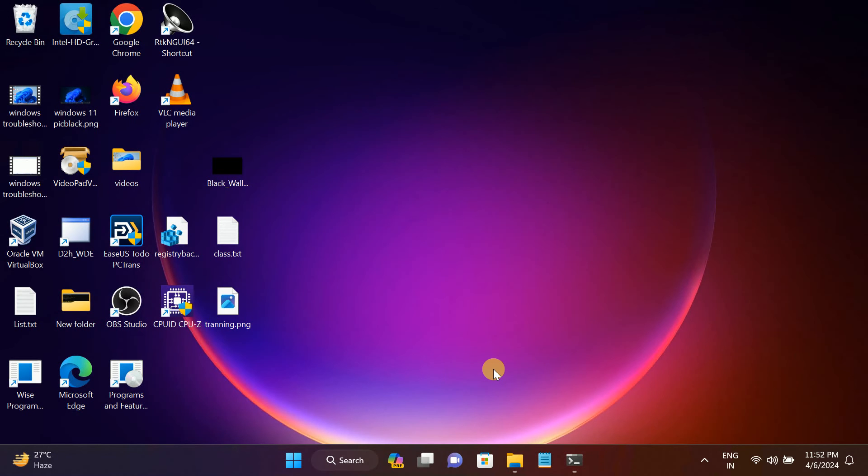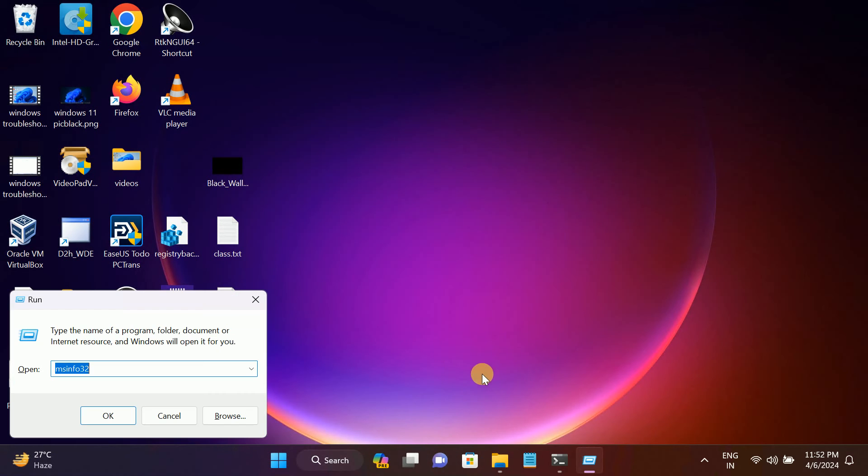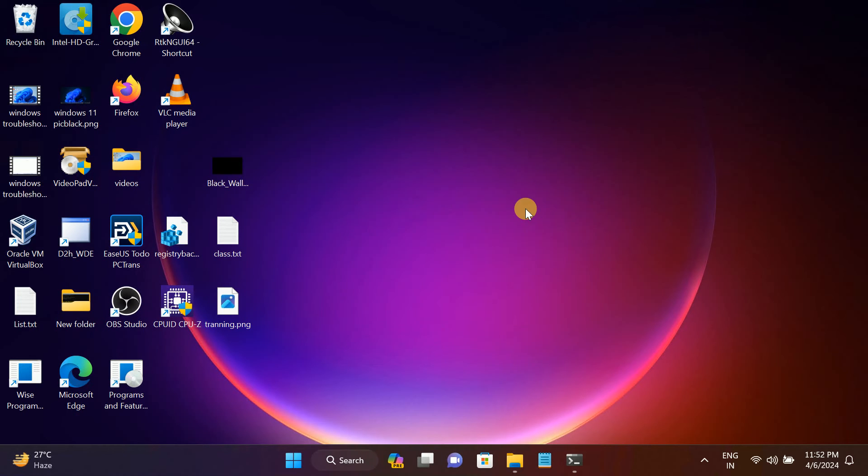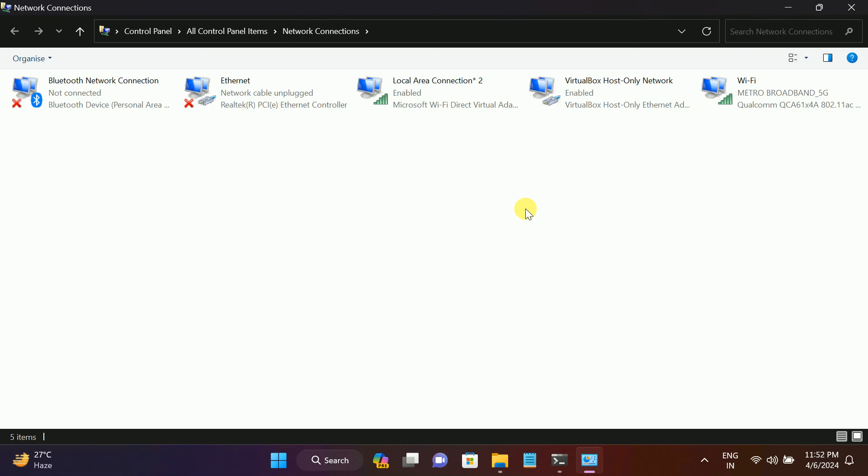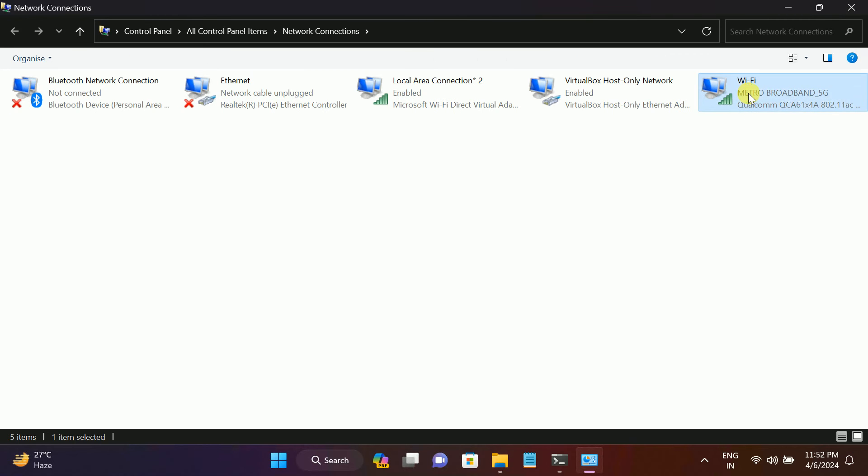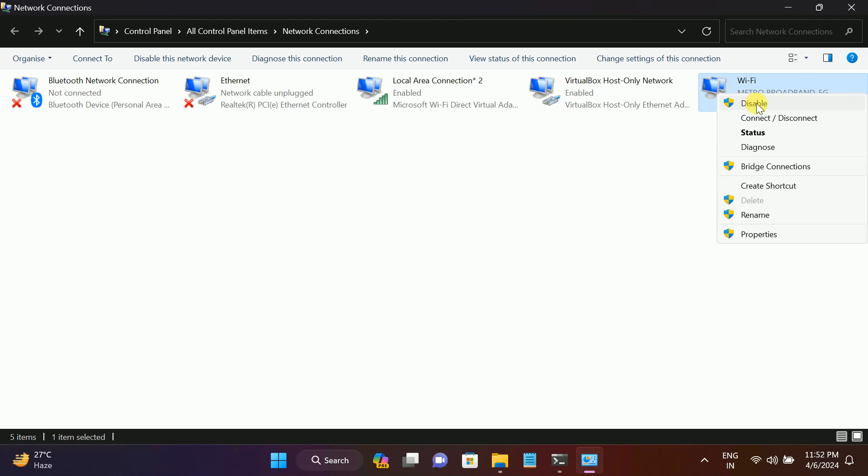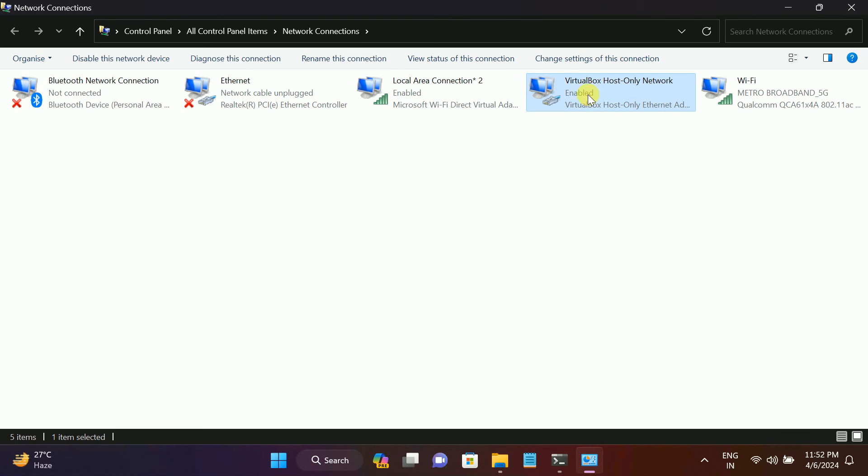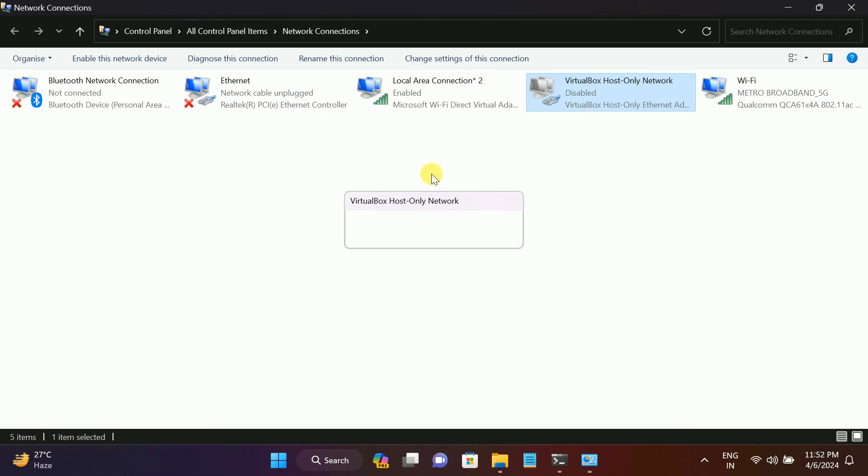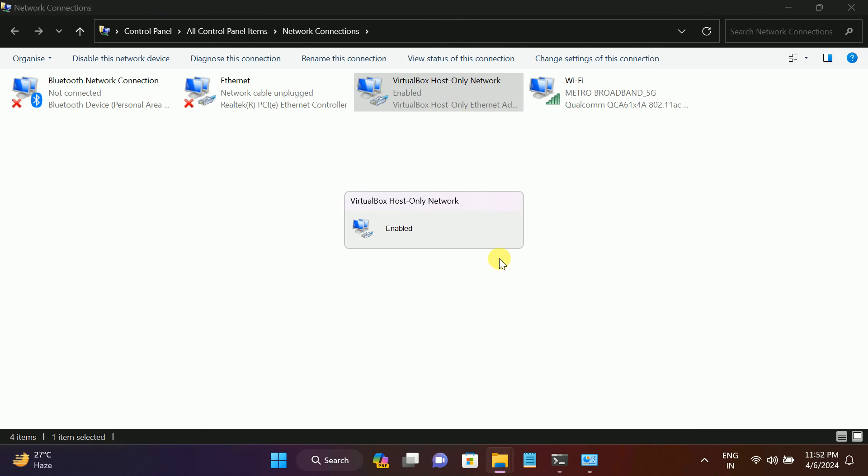Type ncpa.cpl like this and go to your Wi-Fi connection. Right-click on it and disable it. Once you disable it, right-click again and enable it. Let me show you - disable it and then re-enable it.